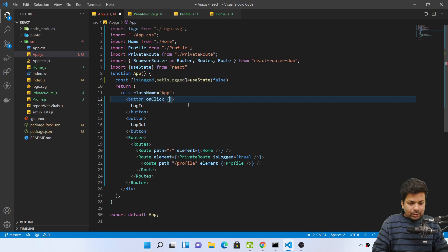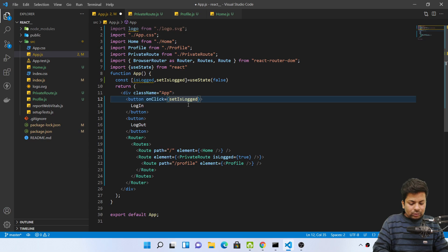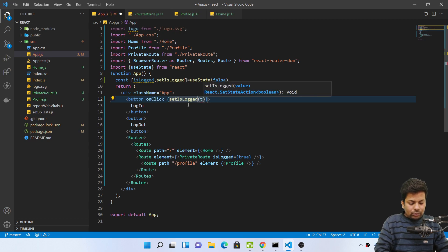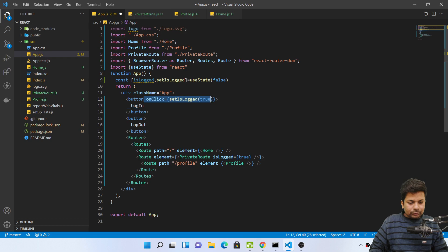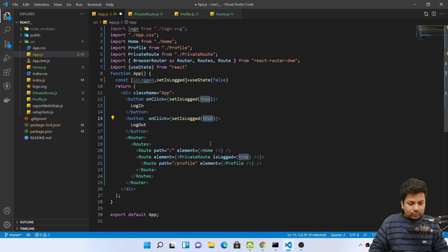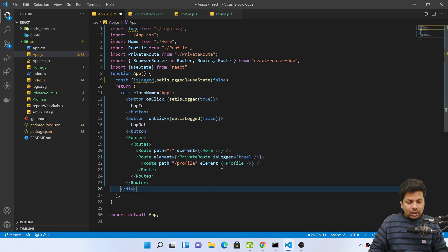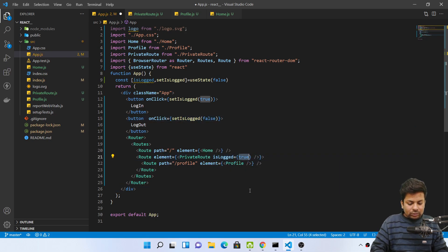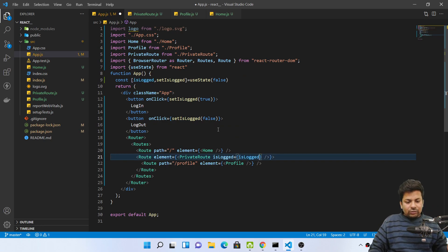Set isLogged true, and here I will send the same isLocked. So this is what I am doing, just taking a state variable, setting the button onClick login, it will become true, logout it will become false.